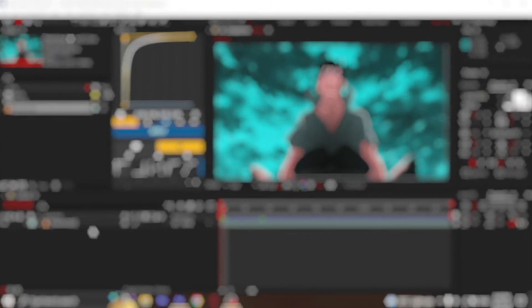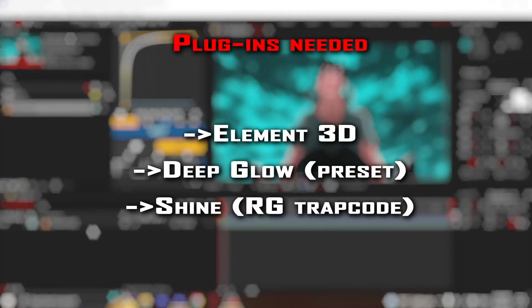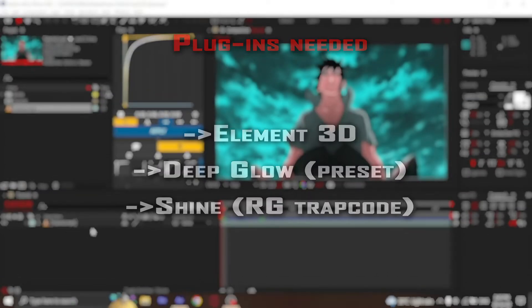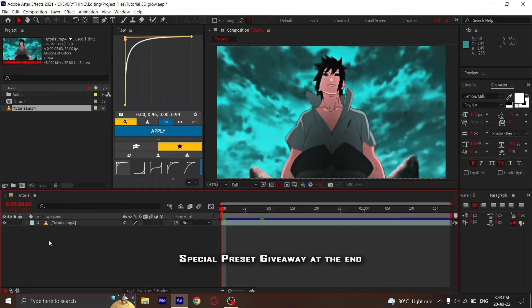Before we start this tutorial, these are the plugins you're going to need to make this 3D glowing text. After you install them, get your clips ready like I have here.